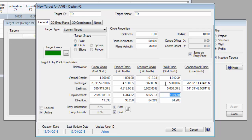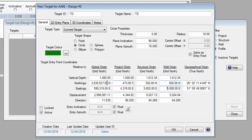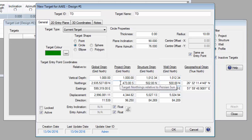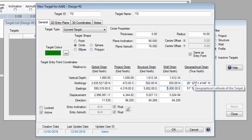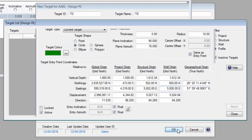As you tab off these coordinates relative to the well location, the other coordinates such as the map coordinates, the project origin coordinates, the geographical coordinates, etc., are calculated and displayed for you. So click on the OK button to save this target.